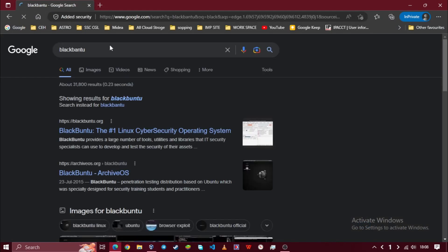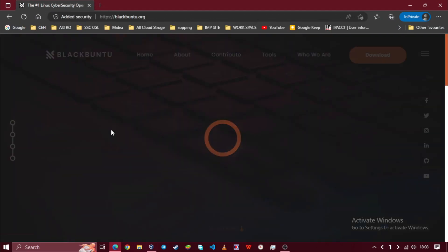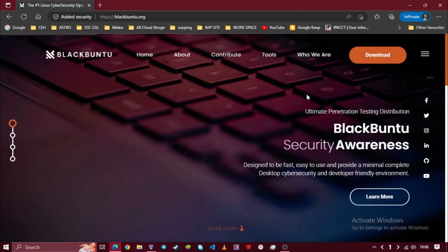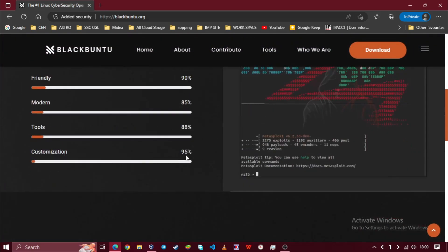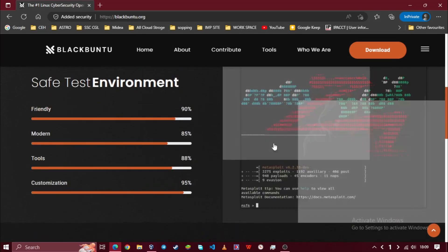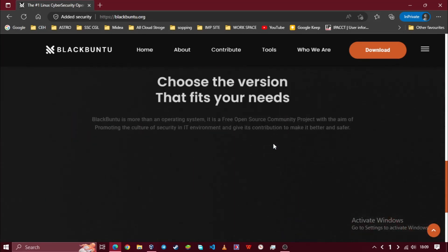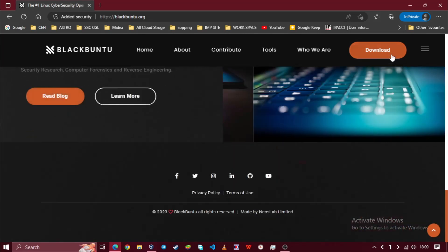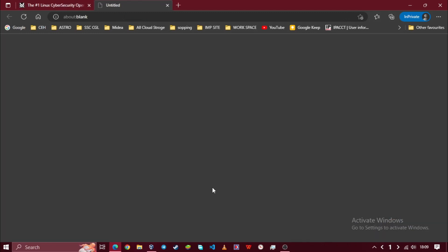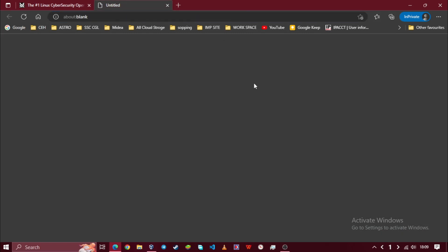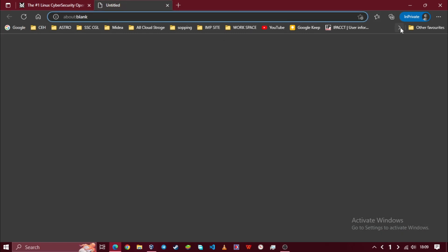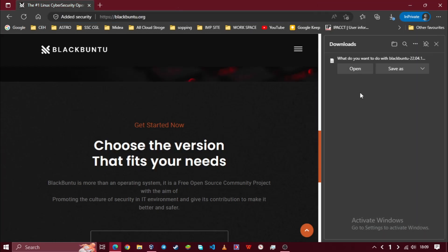At first, open your web browser and search for Blackbin 2. Then click on the first link. Now download Blackbin 2 version 22.04. I already downloaded it, so I am going to close it.